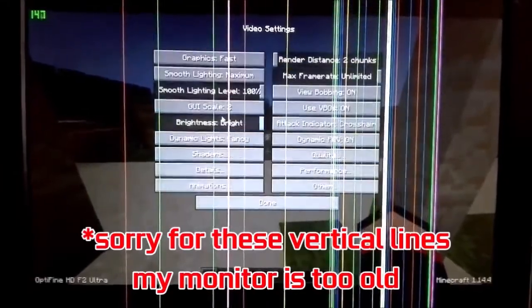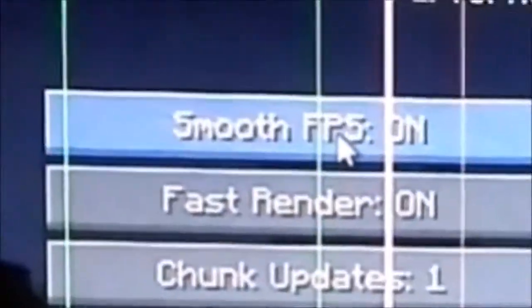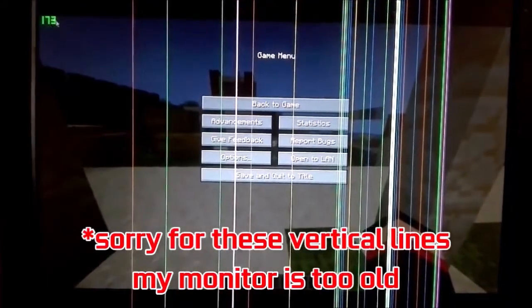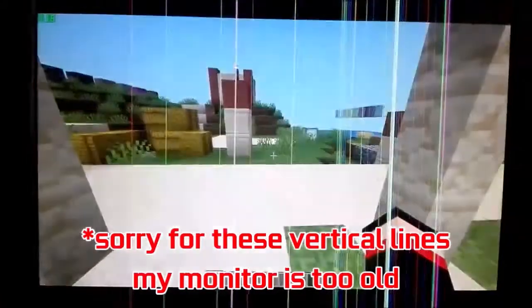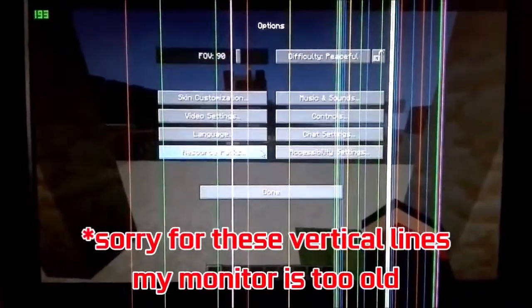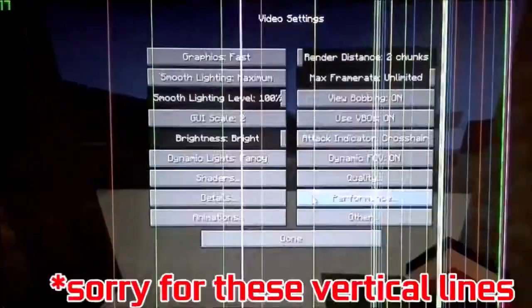I recorded it with the phone's camera because screen recording is reducing the FPS and we can't see any difference between the FPS. As you can see, the FPS is about 220 without smooth FPS. But when I turn smooth FPS on, we can see the FPS is reducing and it is about 180.